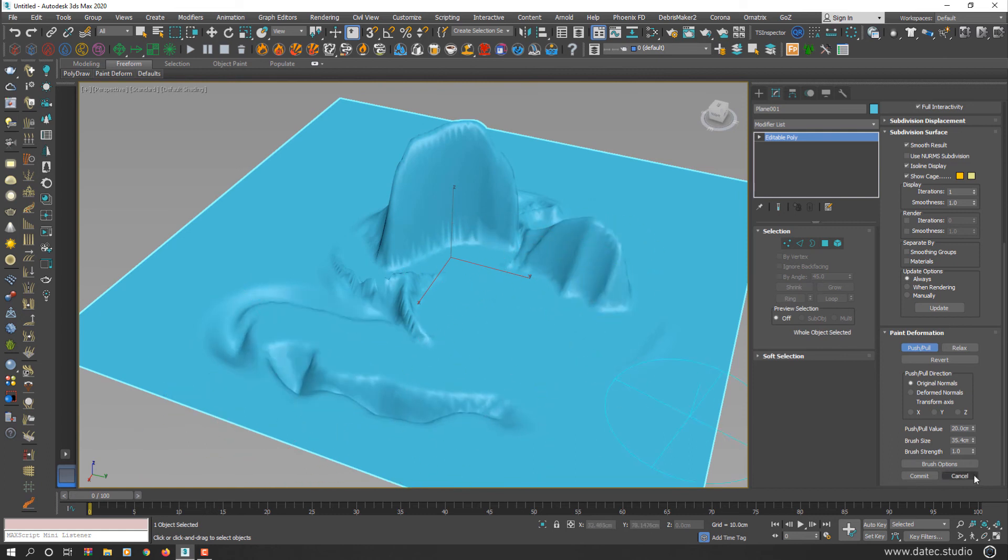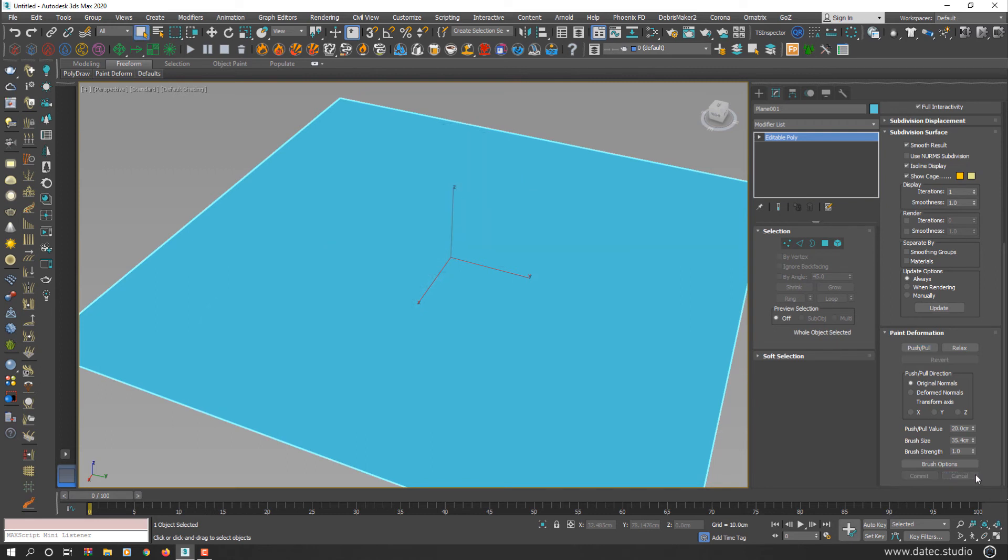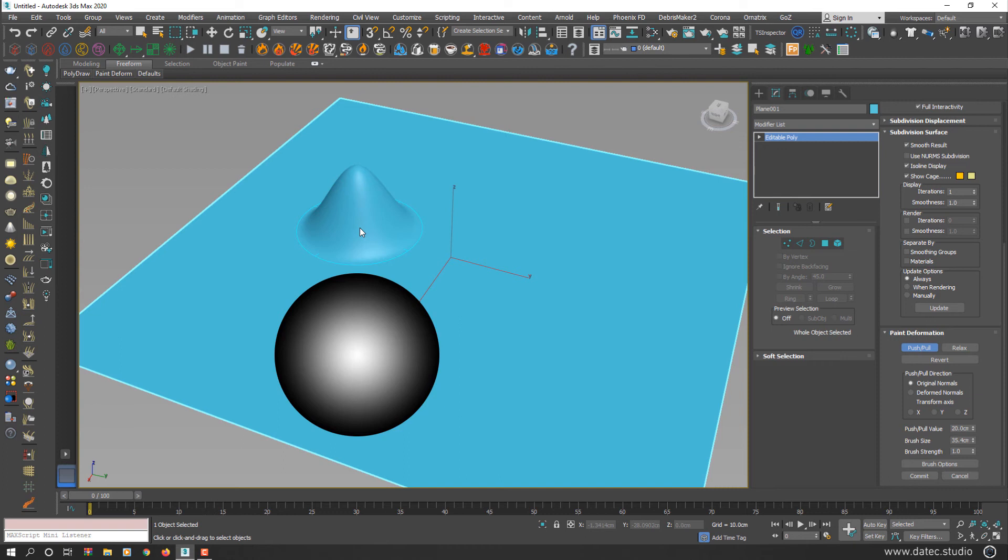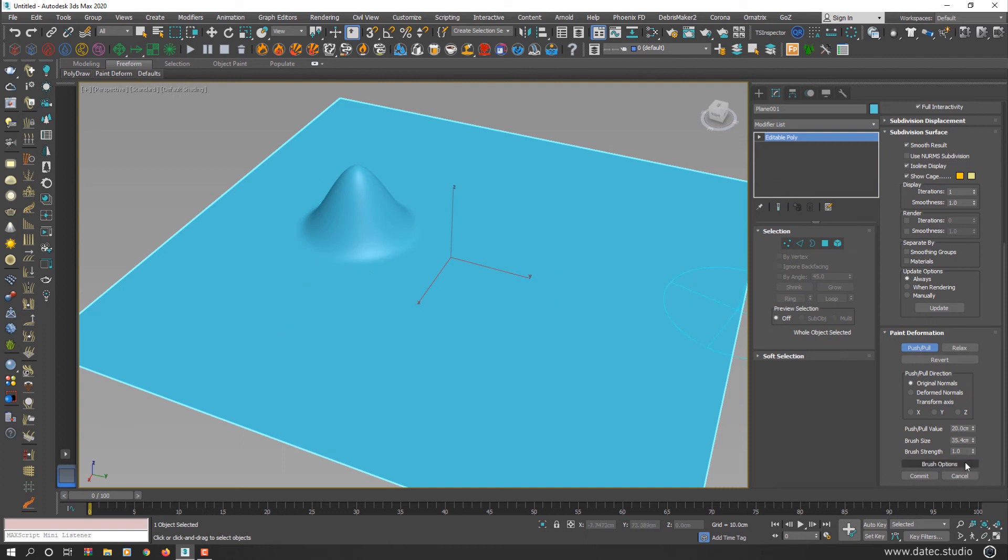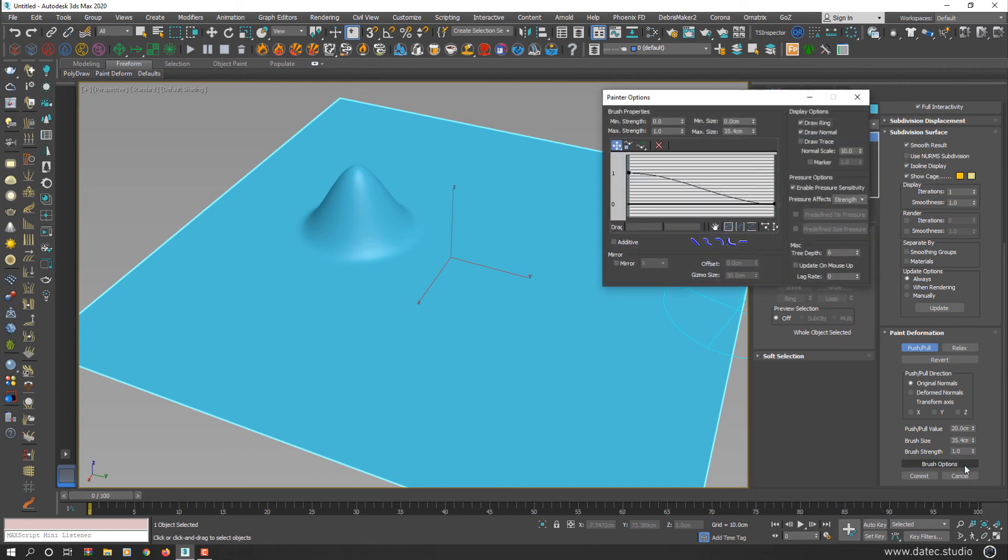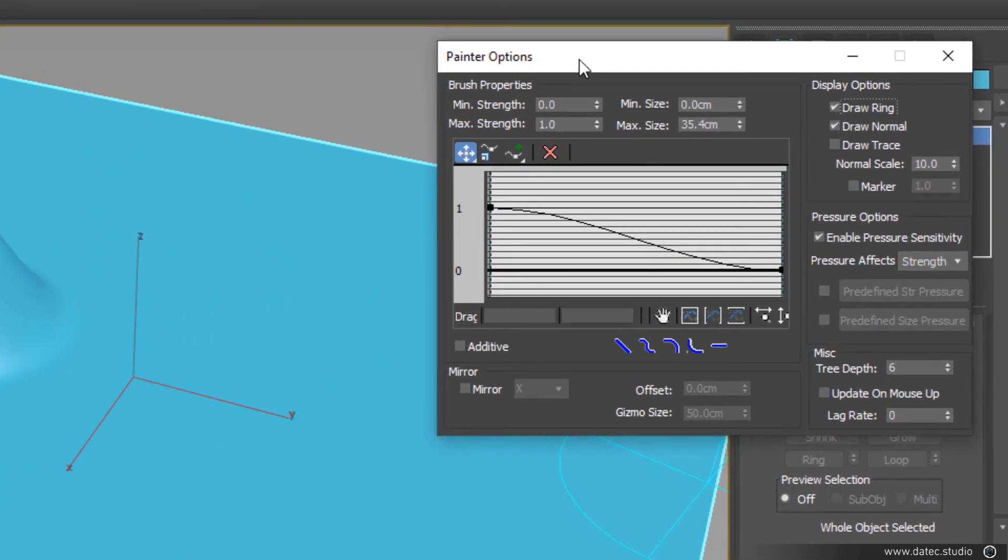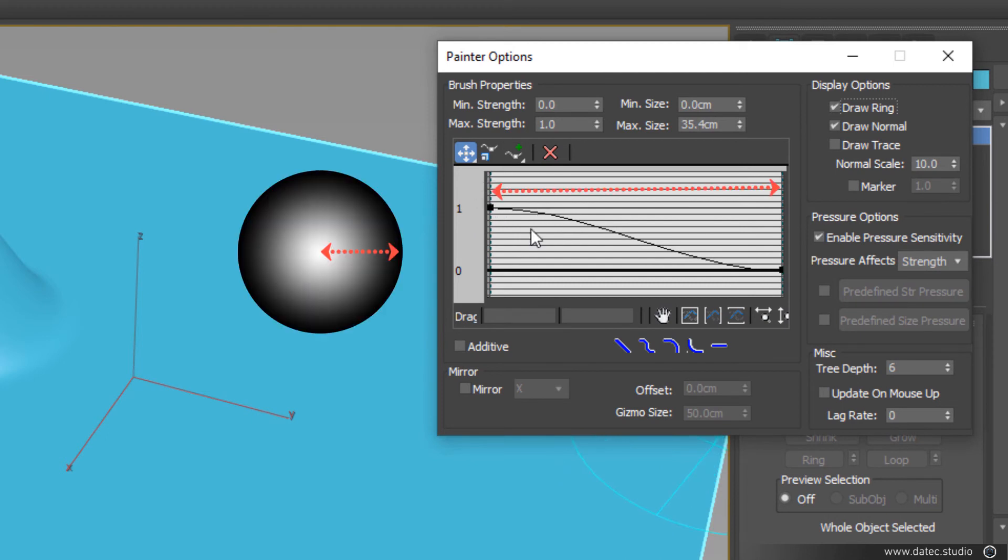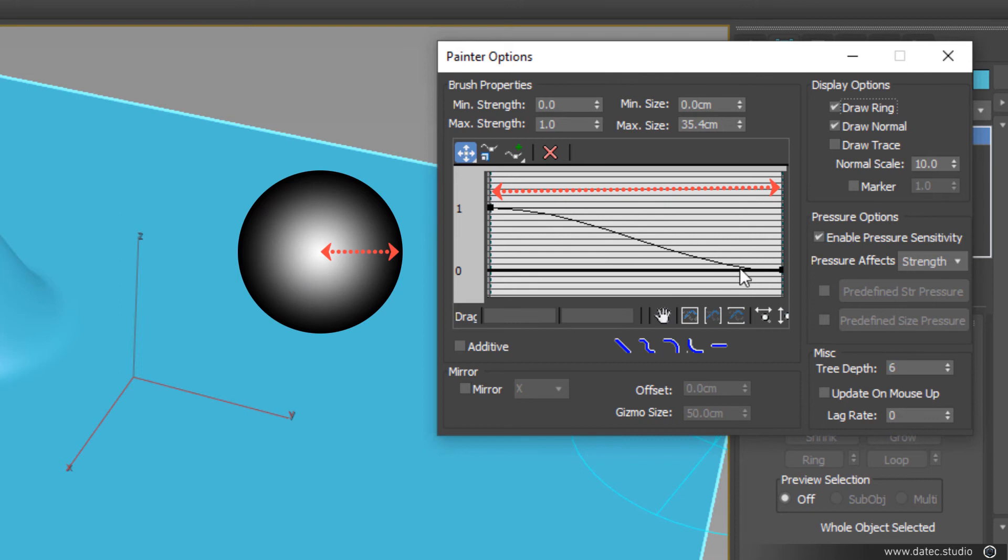I cancel to undo all my deformations on this geometry and will mention one more tip here. I select push and pull button and click. As you see, my brush has falloff, or we could say it's a soft brush. If I click on brush options in painter options window, you can see this linear curve, which the left side represents center of your brush and right side represents border of your brush.